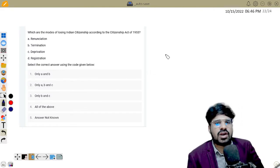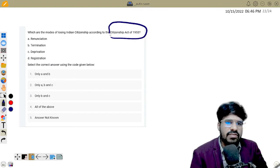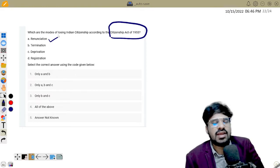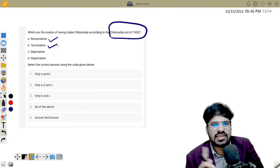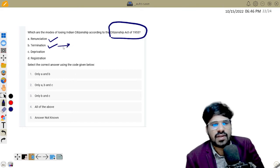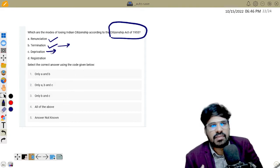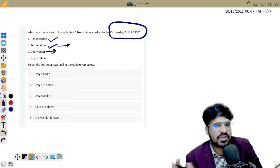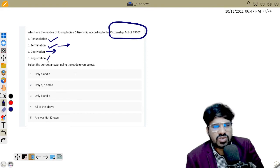Next question: The modes of losing Indian citizenship under the Citizenship Act of 1955. The constitution delegates this to the Act. The three modes are: Renunciation — voluntarily giving up citizenship; Termination — for example, Akshay Kumar, who took Canadian citizenship, thereby losing Indian citizenship; Deprivation — when the government removes citizenship if someone is disloyal to the constitution, or assists an enemy country during wartime.